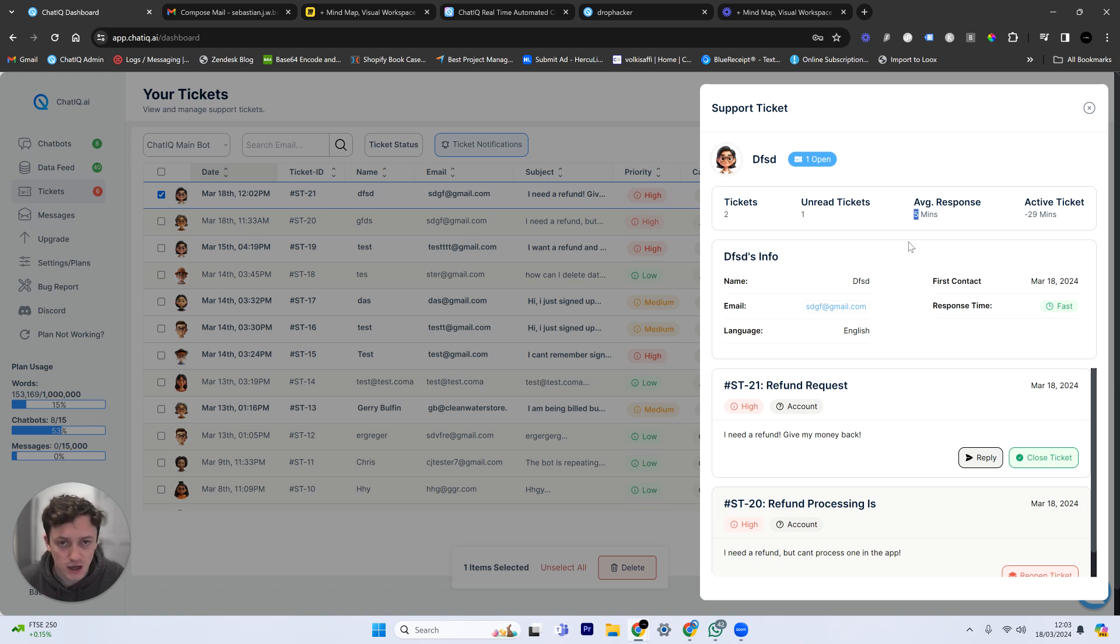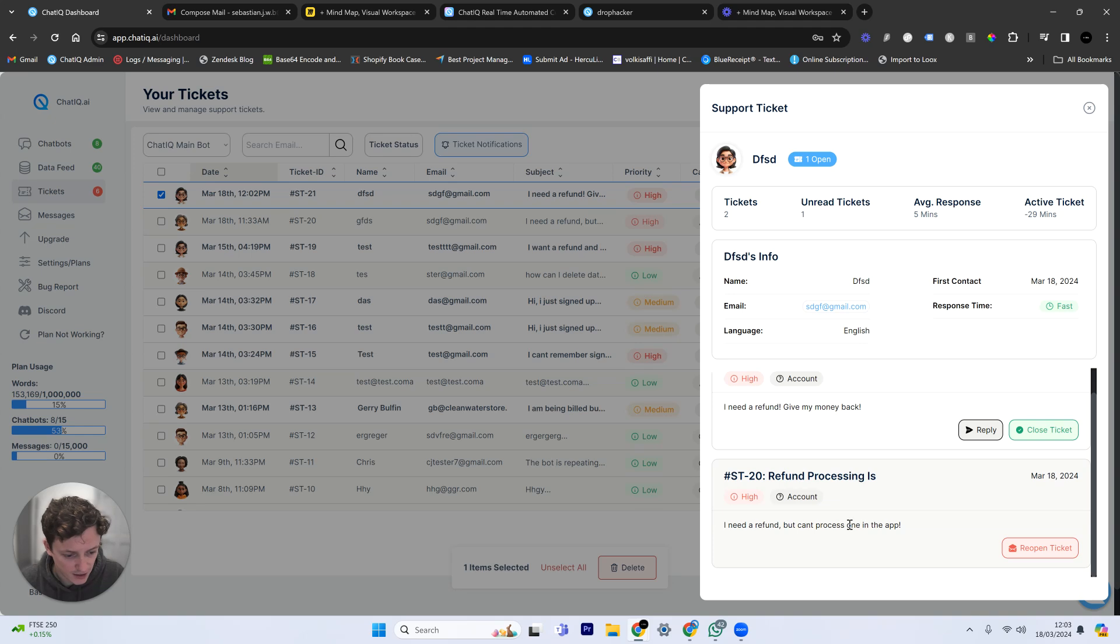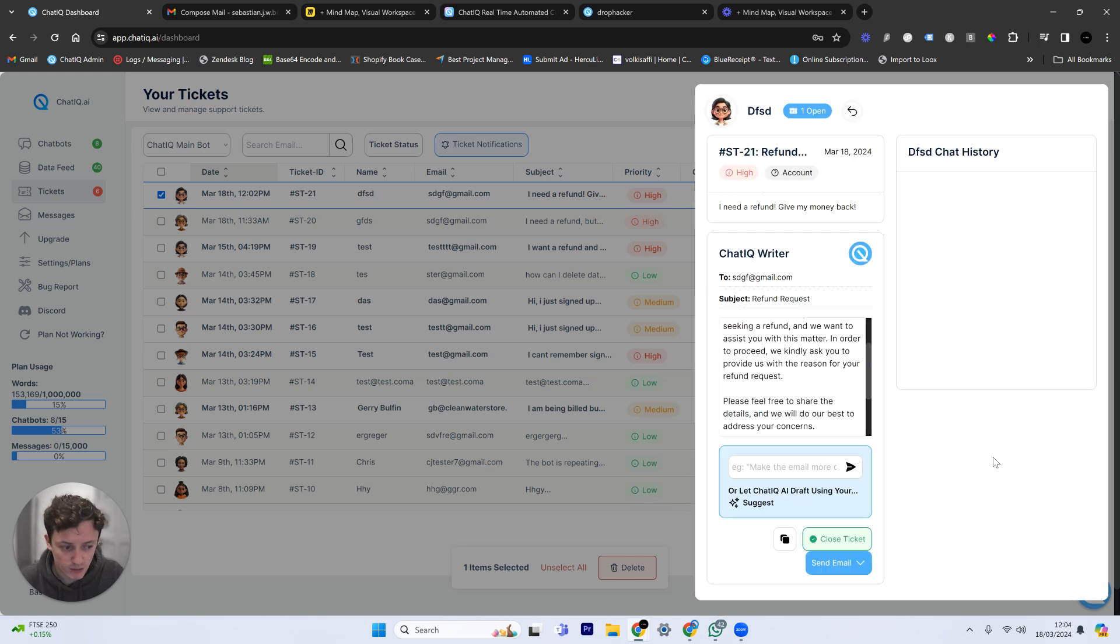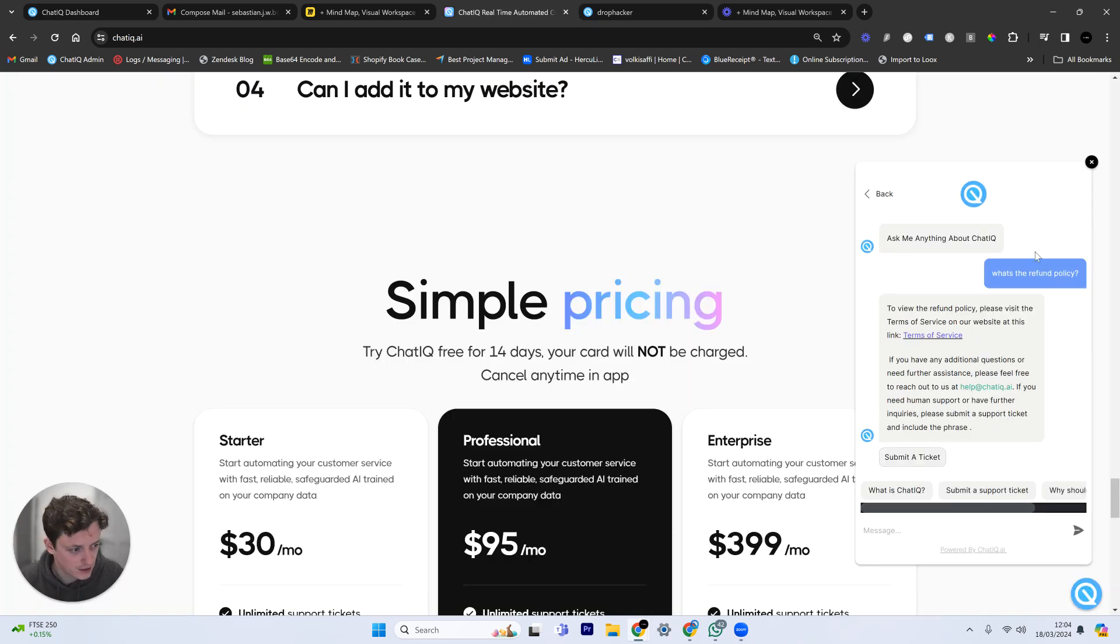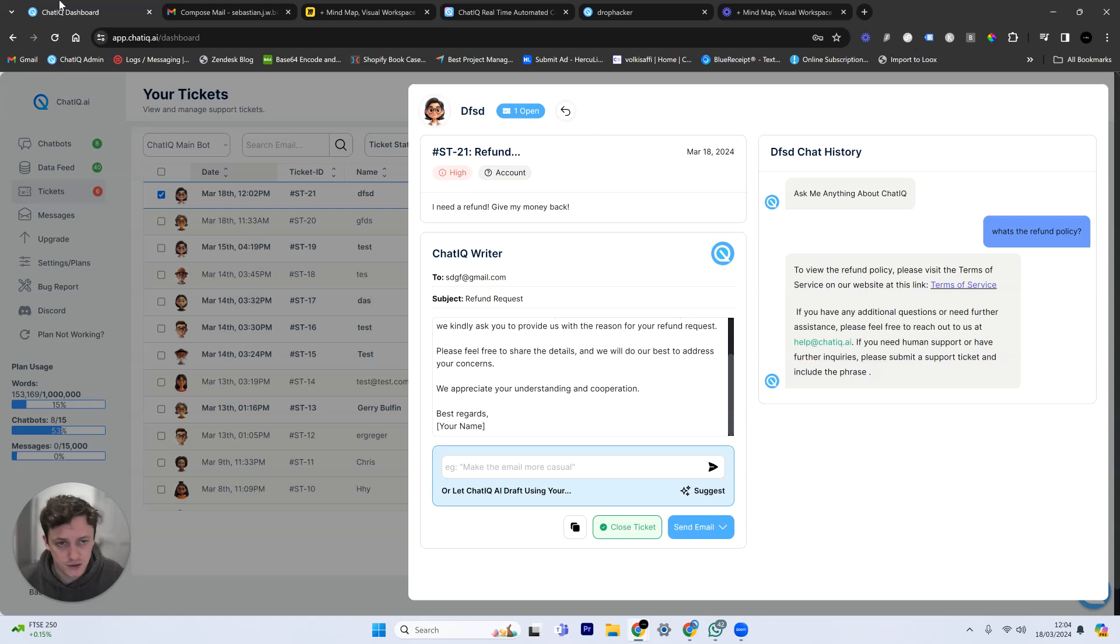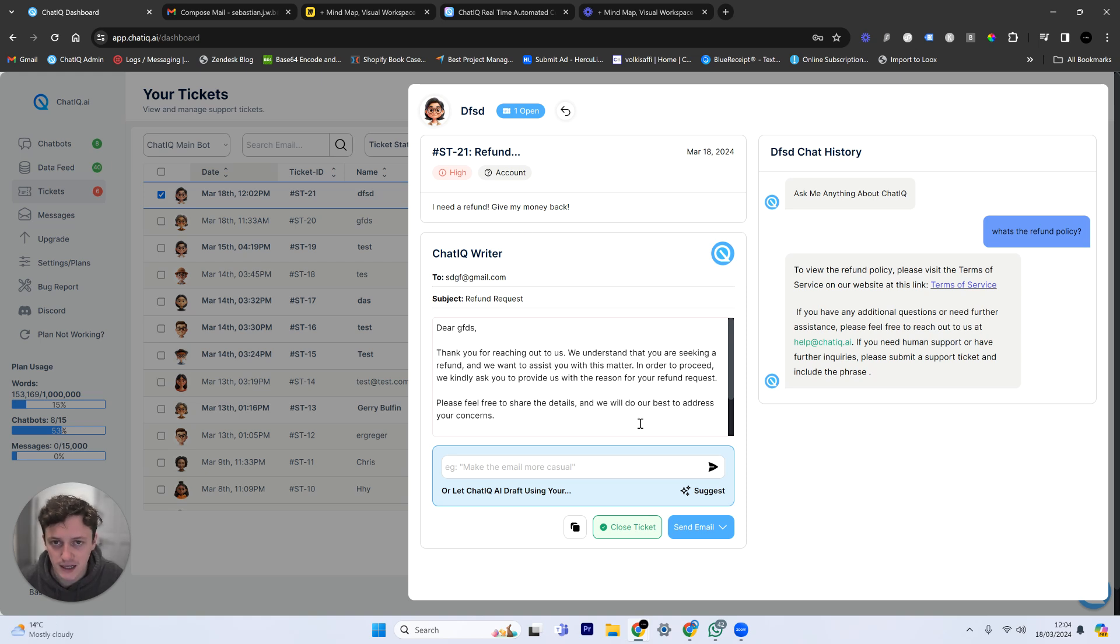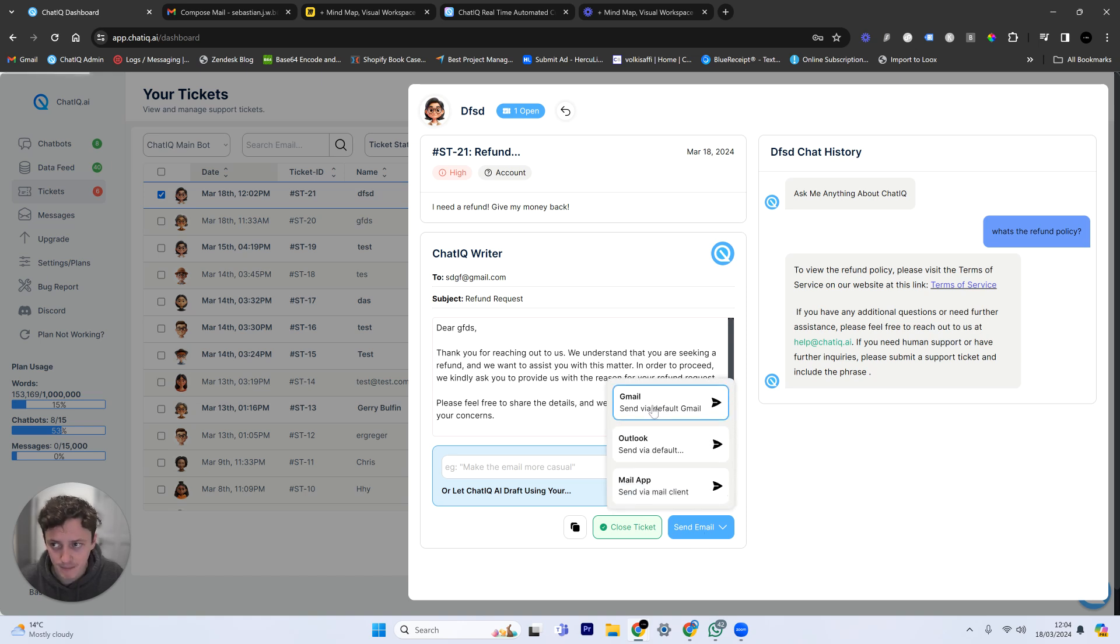We've got one unread ticket. The average response time so far for this customer has been five minutes. So we can see here it's fast response times. And you can see here is the closed ticket, which came to about half an hour ago. And then this is the current open refund request. So I can actually now respond to this support ticket. It's going to load up the chat history. I can see here the conversation that customer had with the chat bot. You can see here, this is exactly the same conversation. And I can then actually process a email response to this customer.